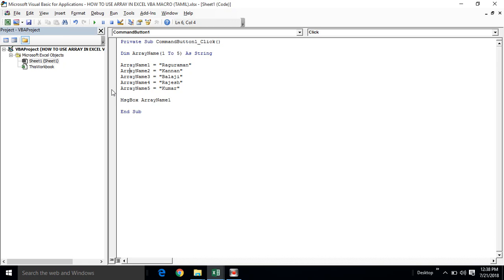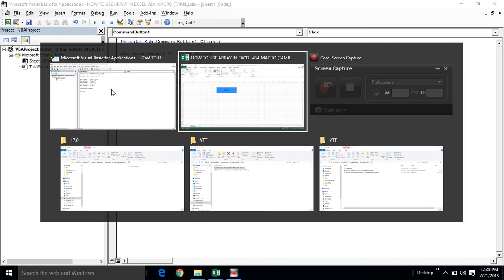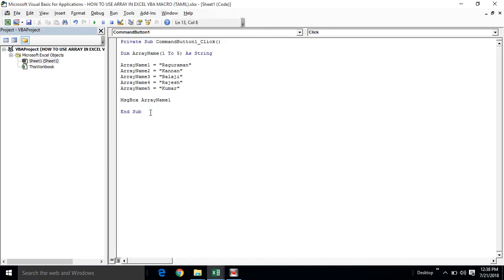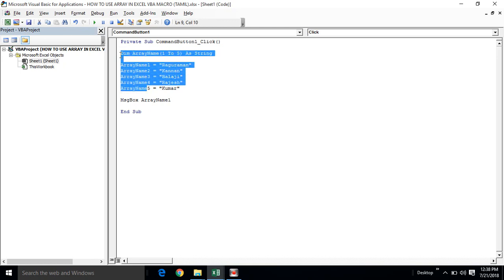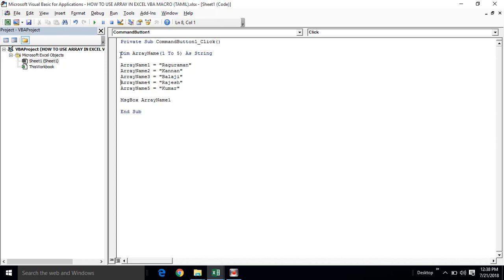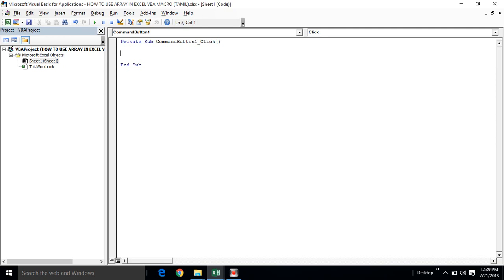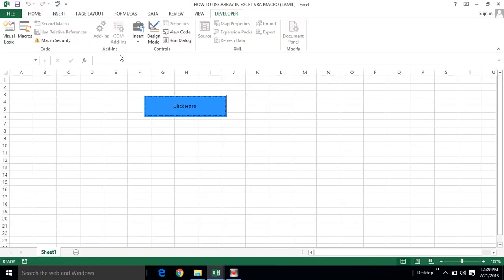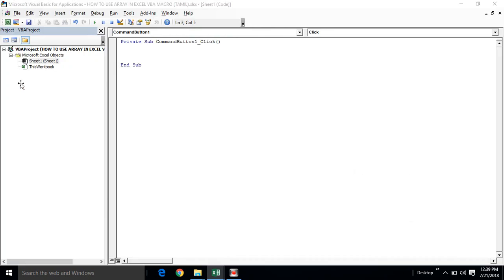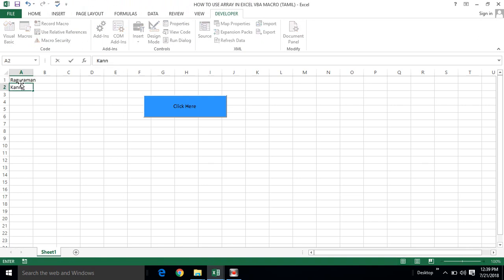Now if we look at the two-dimensional array, we will see how it works. The two-dimensional array allows us to define values using both row and column indices. We will see the two-dimensional array structure in detail.